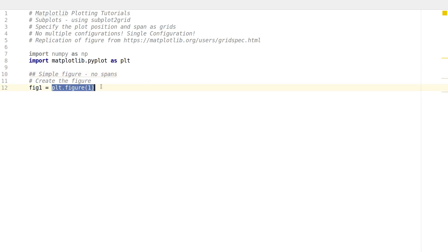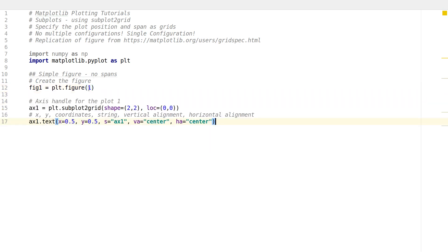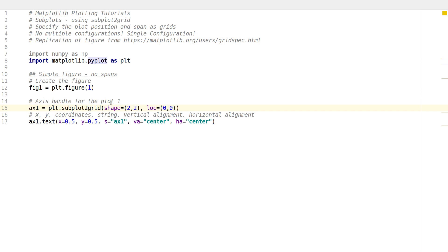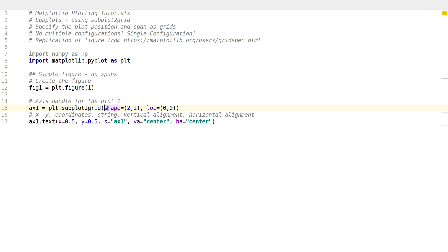I'm going to create a simple figure with a figure handle fig1. Once the figure object is created, we use ax1 to create an axis handle for plot one. Instead of using subplot, I write subplot2grid, and then I pass two arguments: the shape argument that defines the configuration, and the location of the plot I'm referring to.